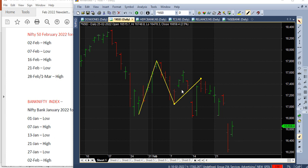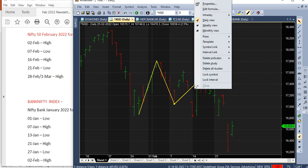What we will have to do is consider an extra pivot in this cycle. February 2nd is high, 7th is low — then we add one more pivot here, which is a high pivot. Then 16th February will become a low, 21st February will become a high, and 28th February will become a low. Let's try that out.